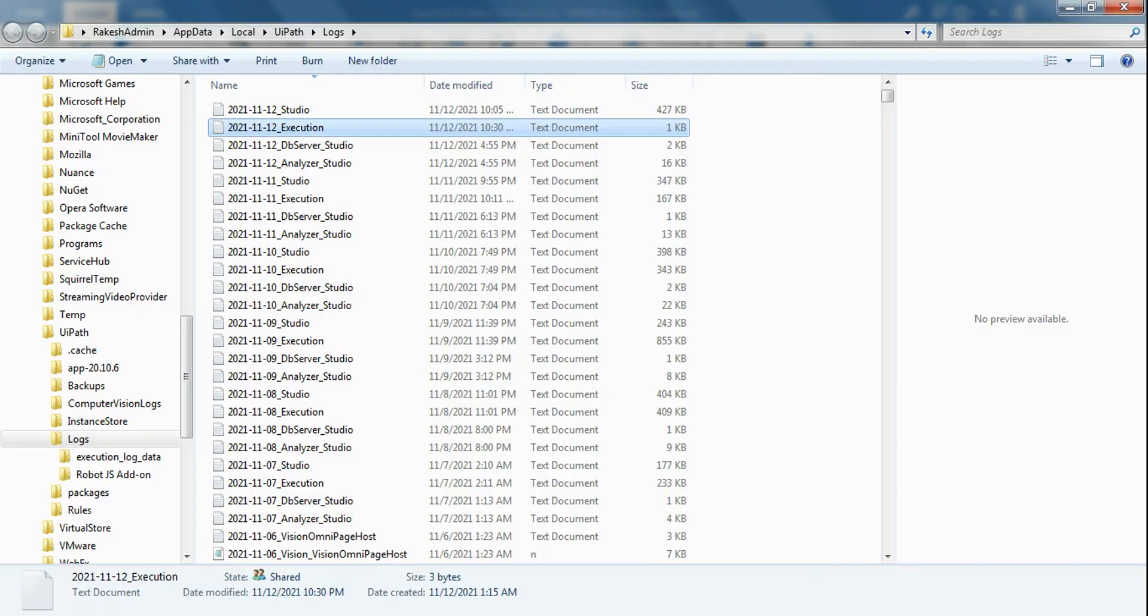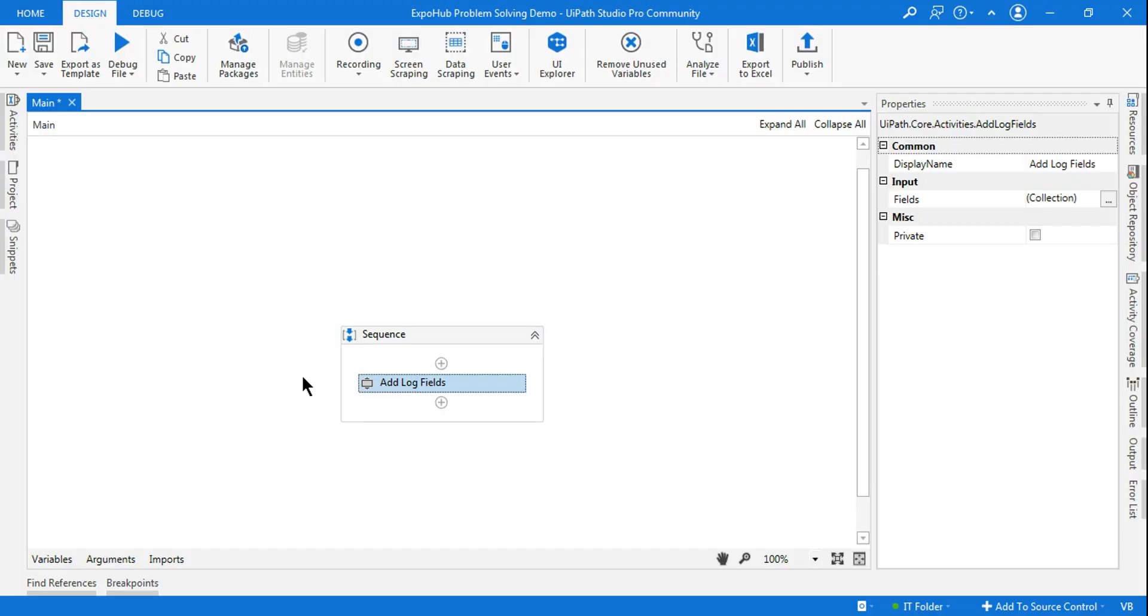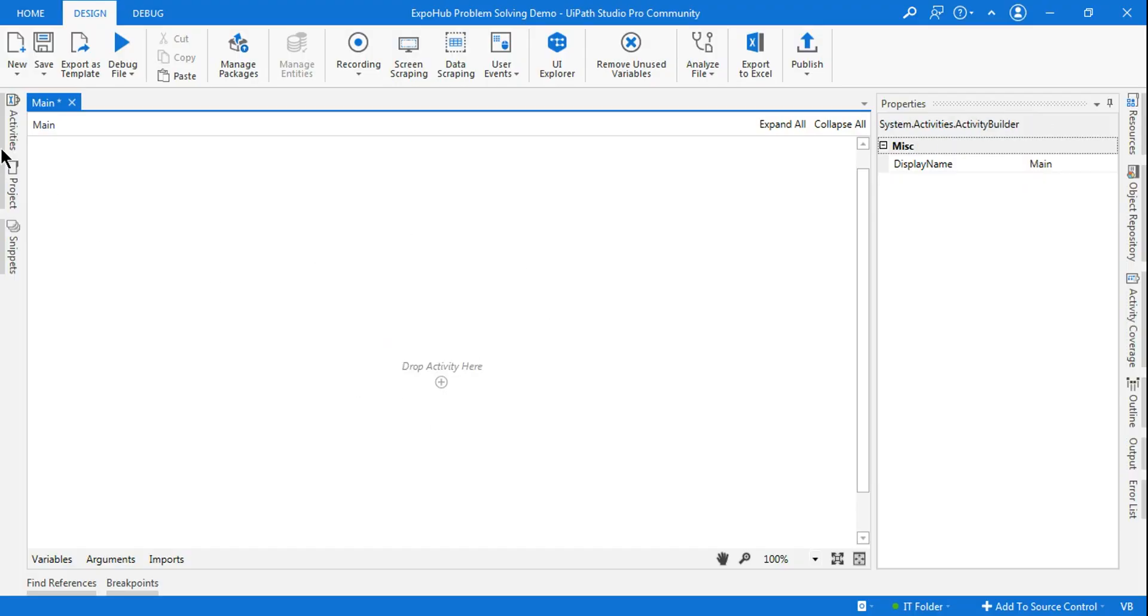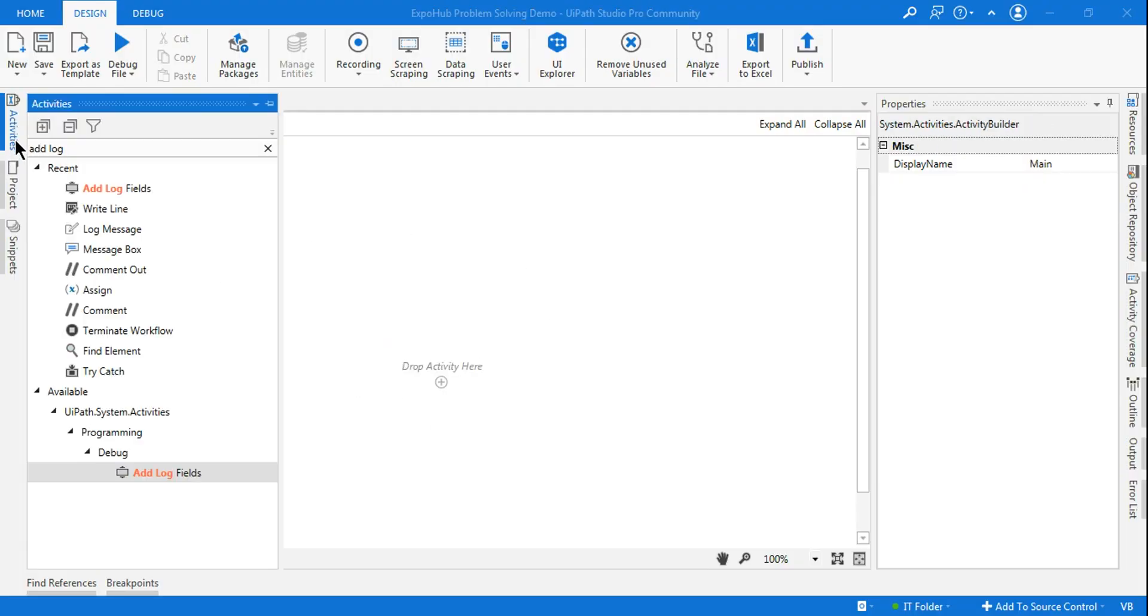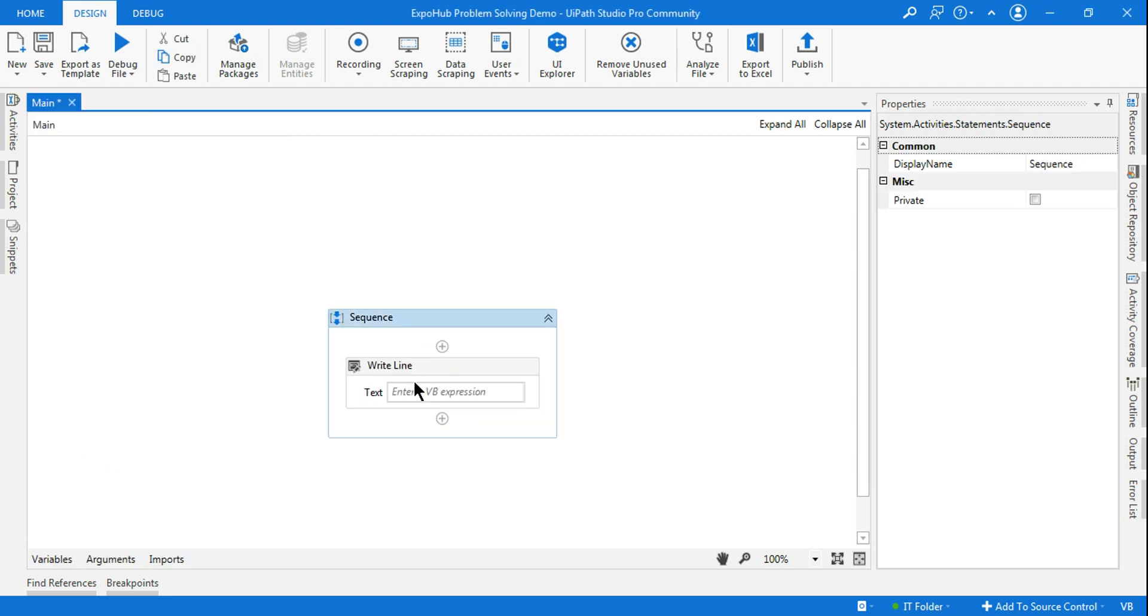Let me save it and close it. So the execution log is completely blank now. Now what I'm going to do, before I use the Add Log Field, let me use a simple Write Line activity. After using the Write Line activity, let me write 'Welcome to Expo Hub.'